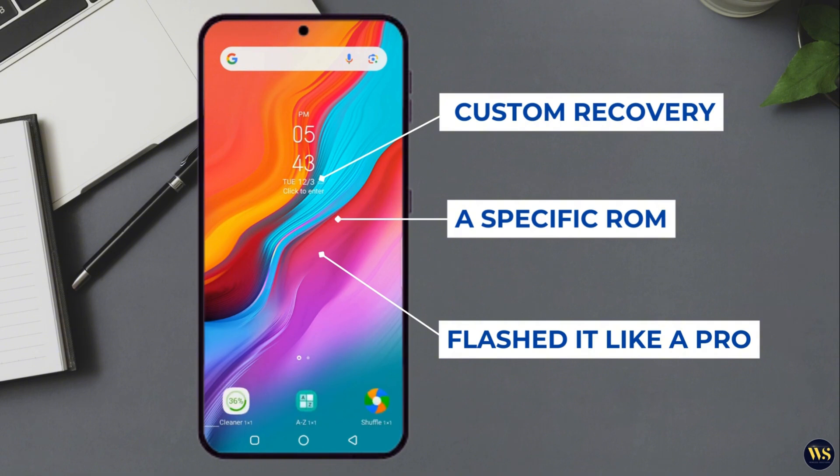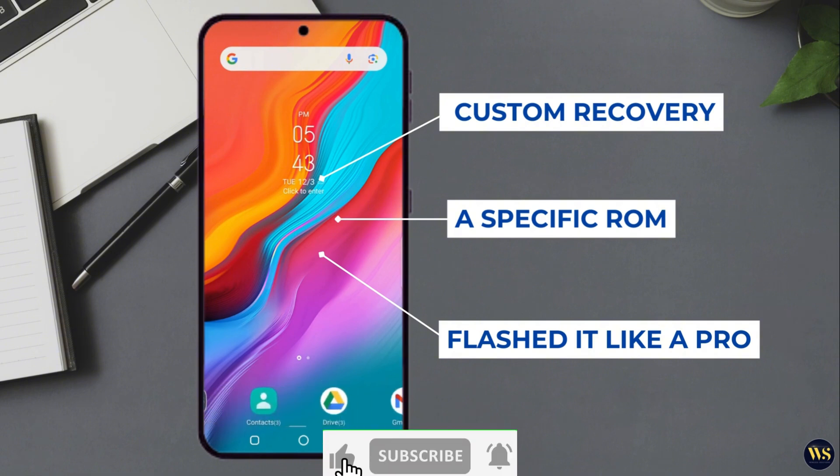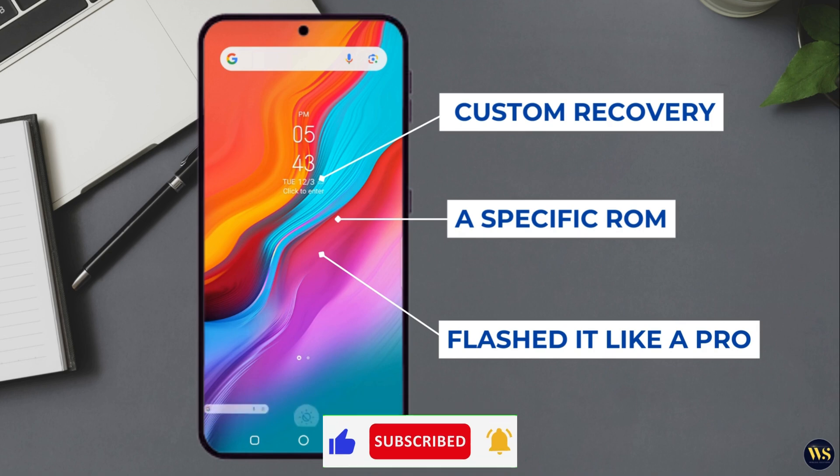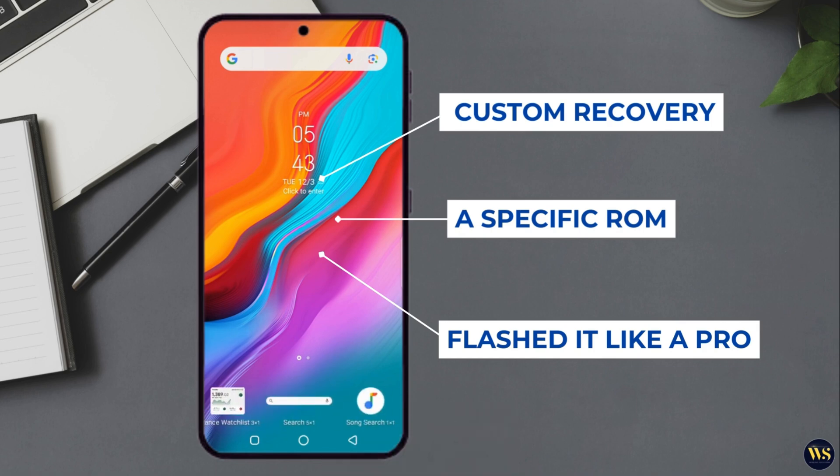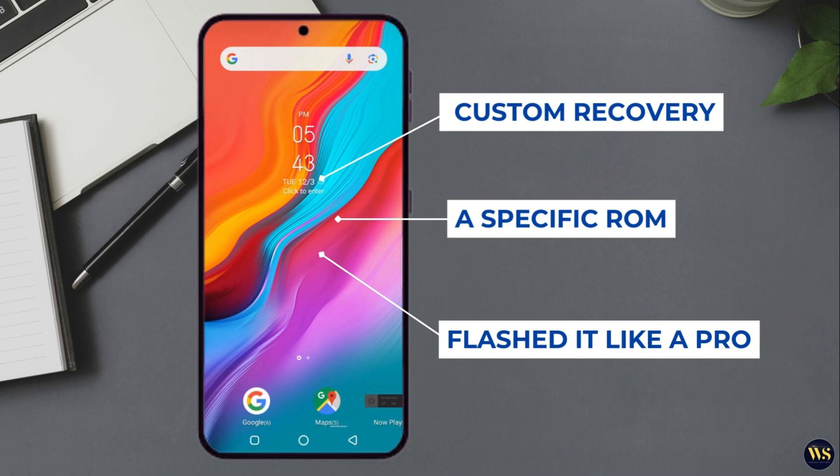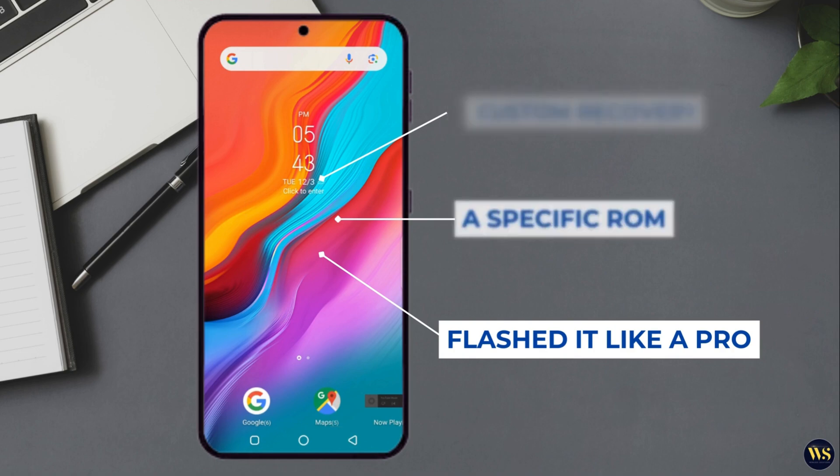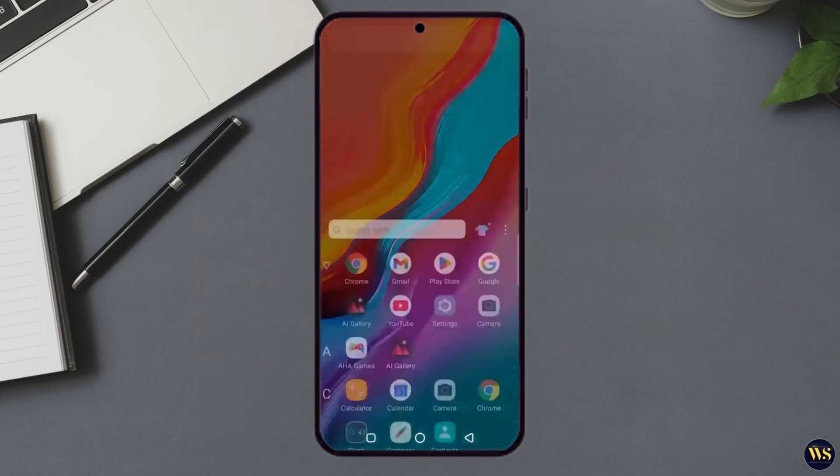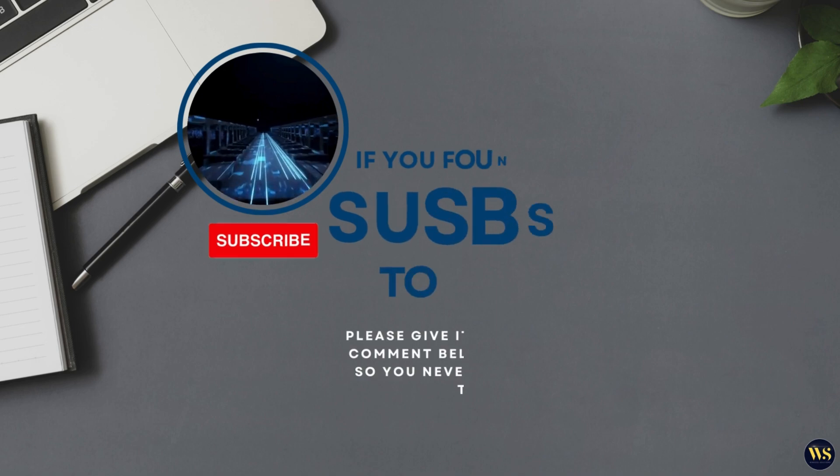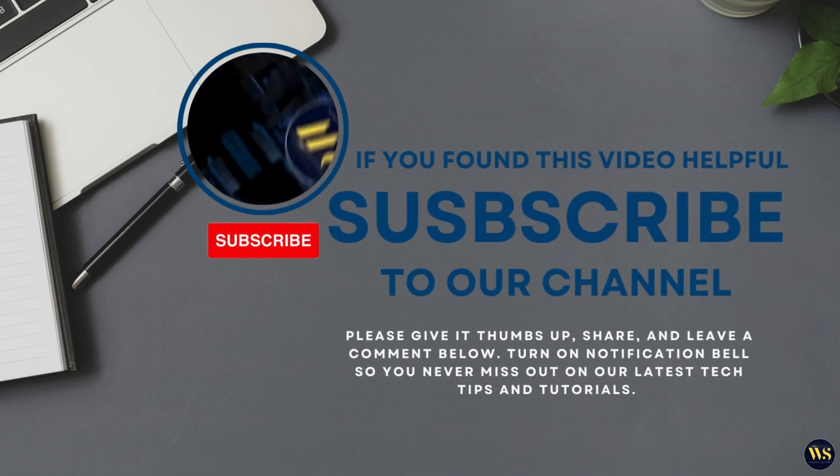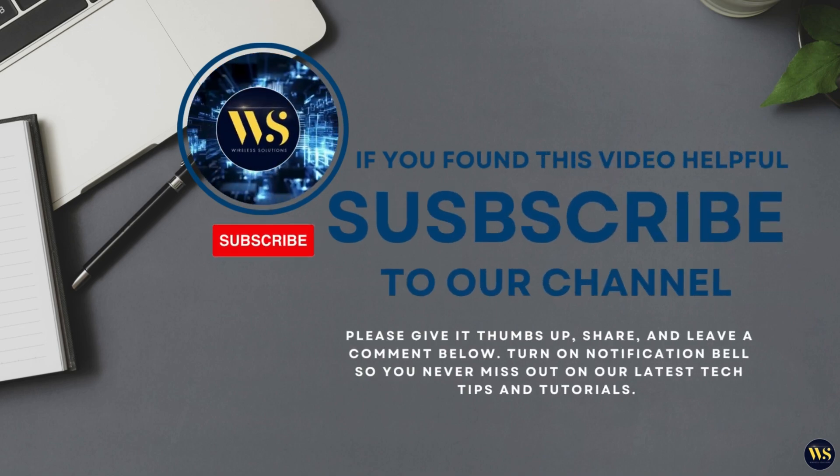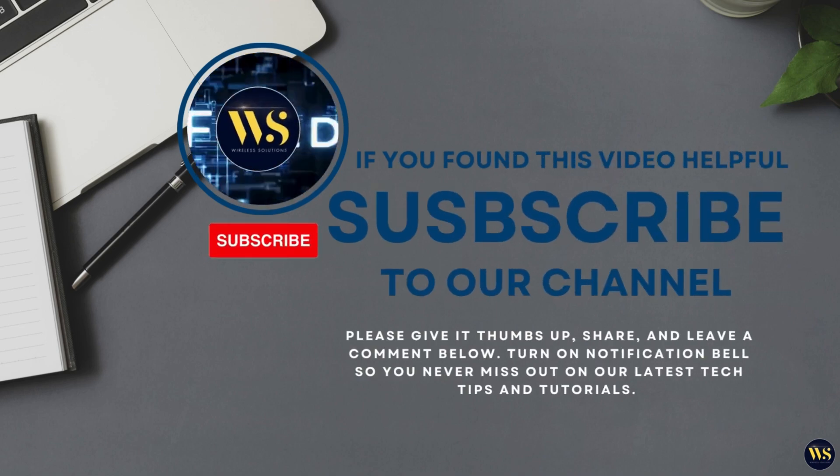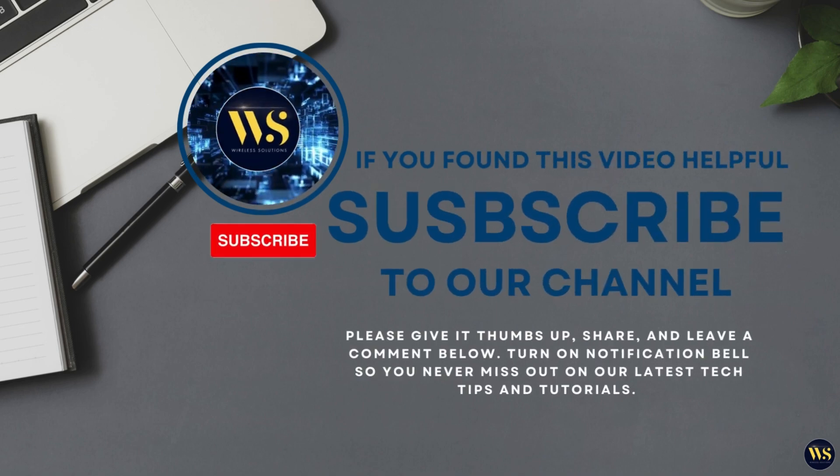If you found this video helpful, give it a thumbs up, share it with your tech-savvy friends, and subscribe to Wireless Solutions for more Android tips, tricks, and tutorials. Until next time, keep your phone slick, your data backed up, and remember, if your phone can look like a million bucks with a custom ROM, why settle for less? Catch you in the next video. Bye for now.